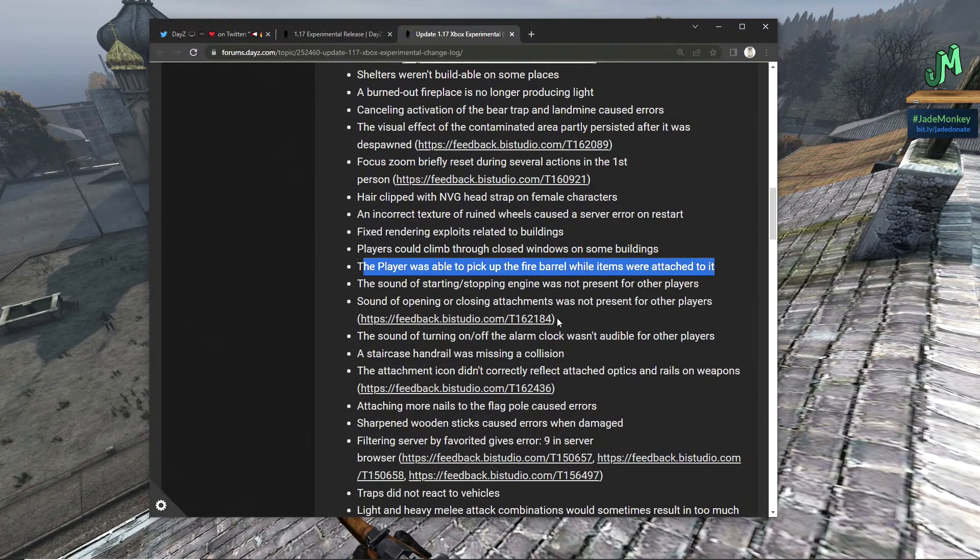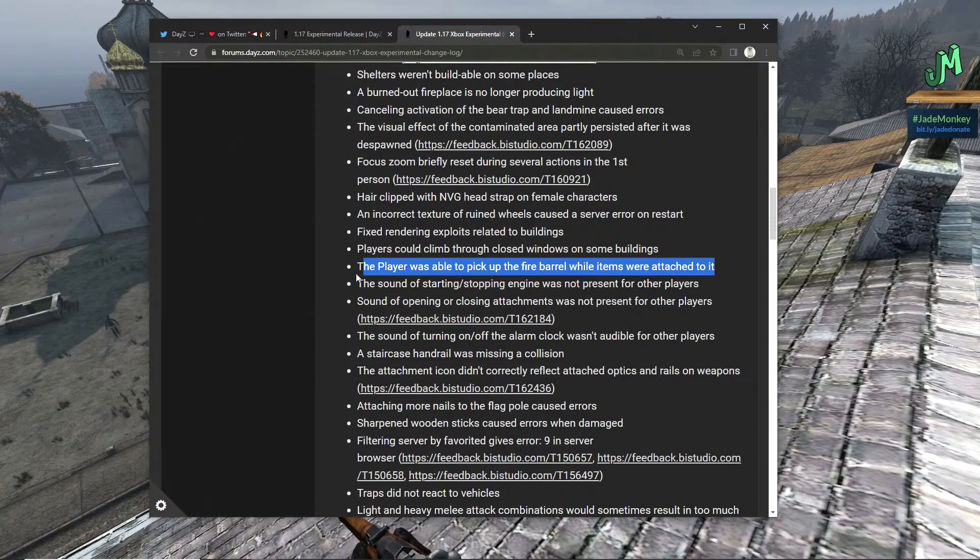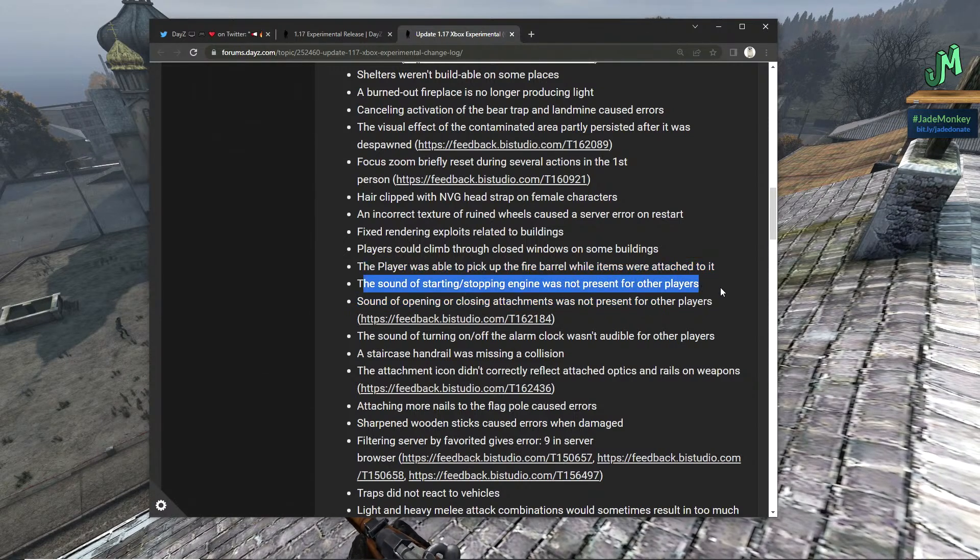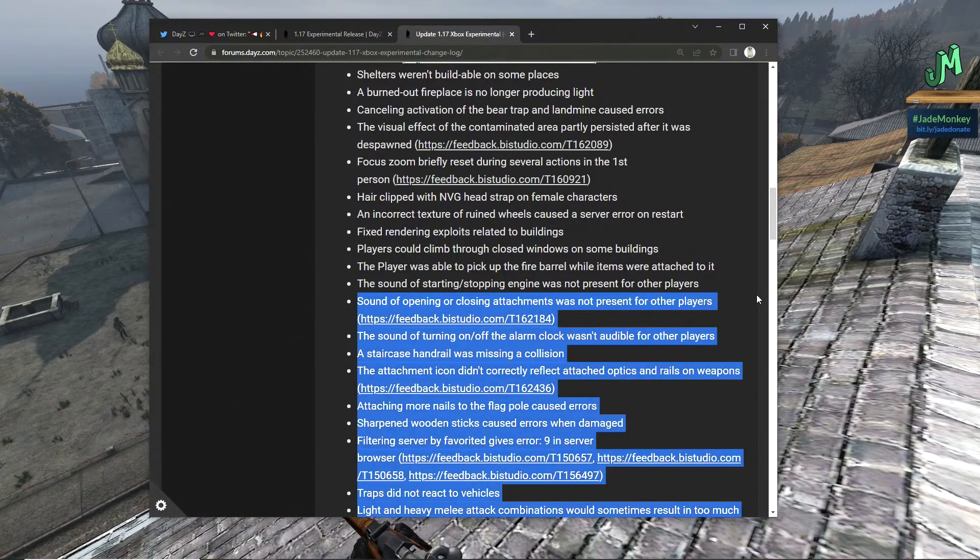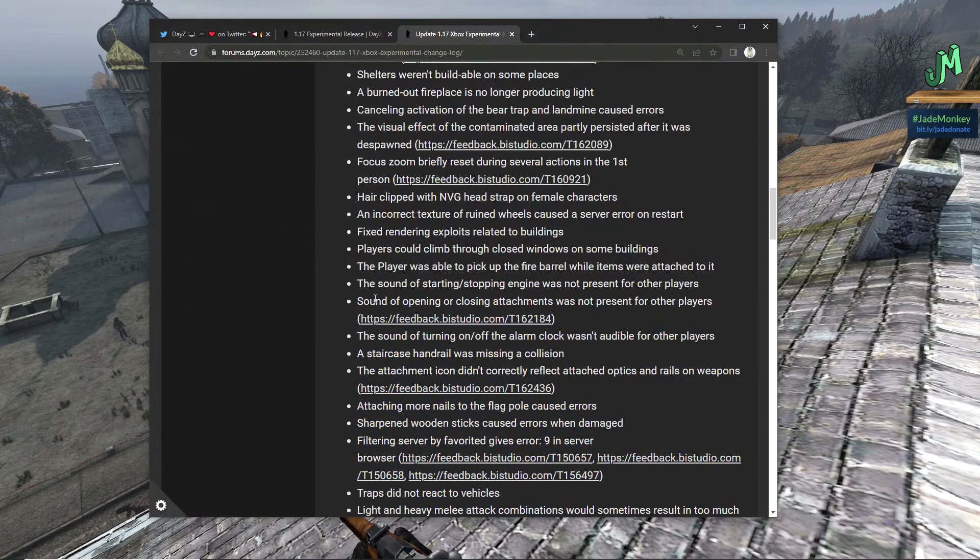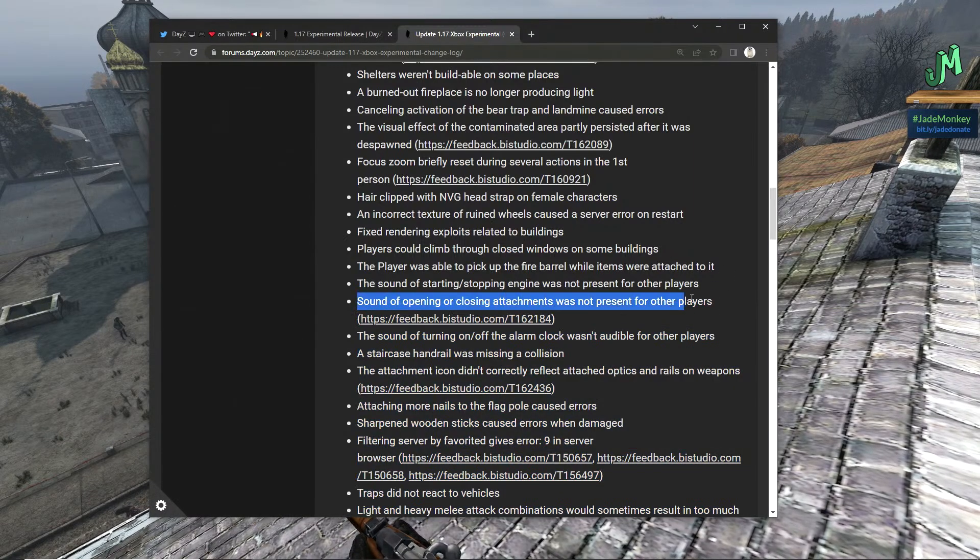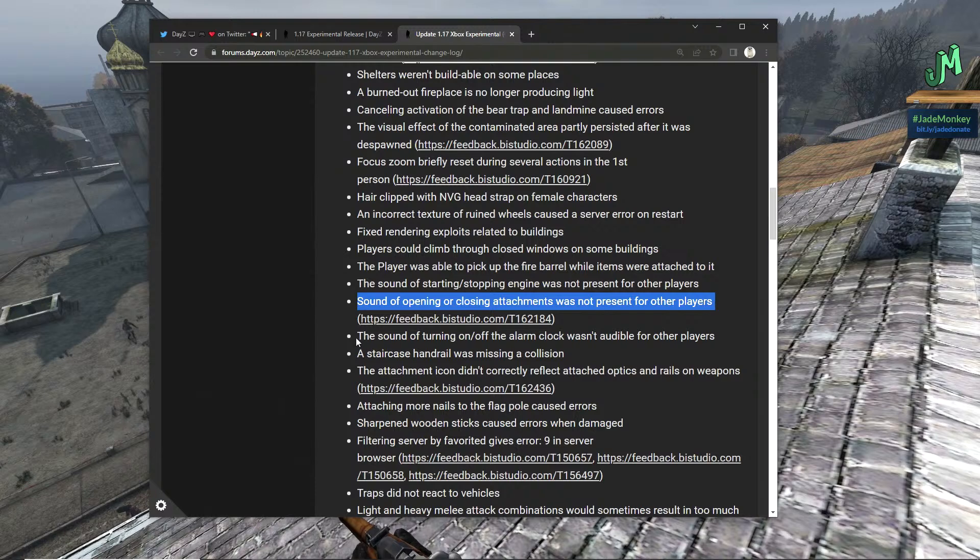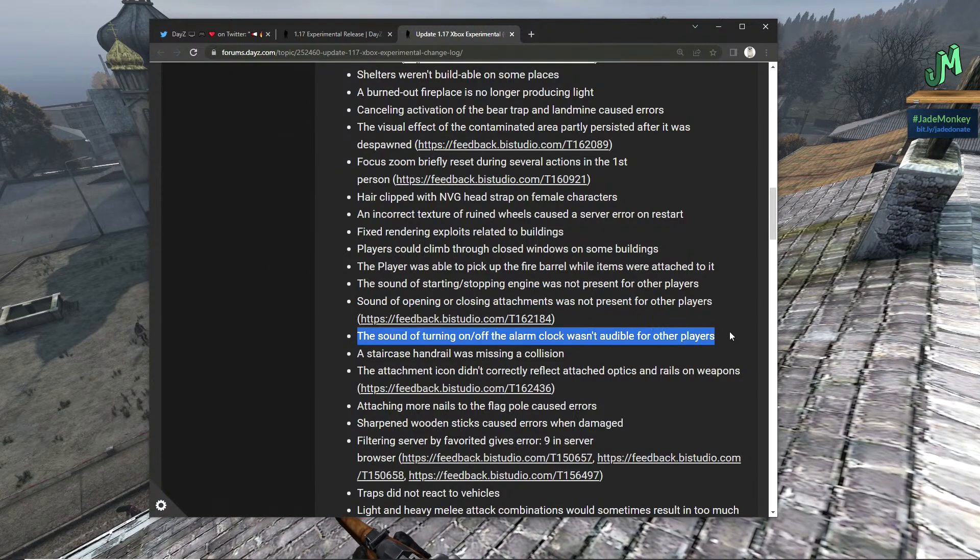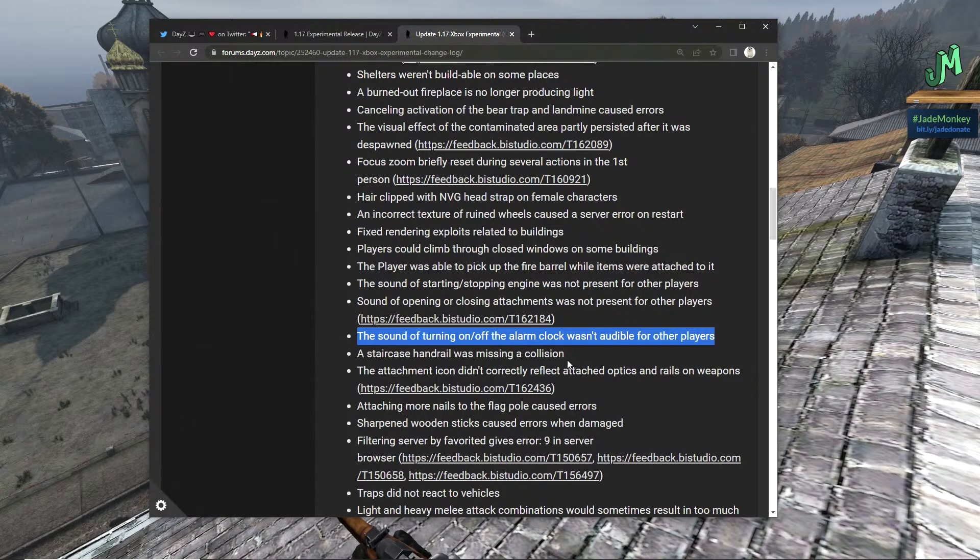Players could climb through closed windows on some buildings. The player were able to pick up the fire barrel while items were still attached to it. The sound of starting, stopping engine was not present for other players. It's always important we're on the same page.